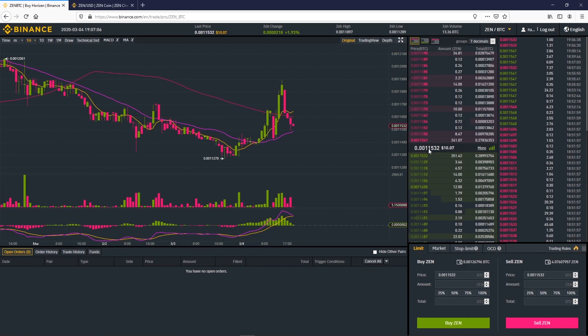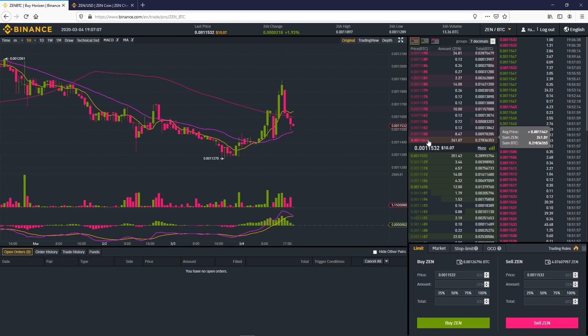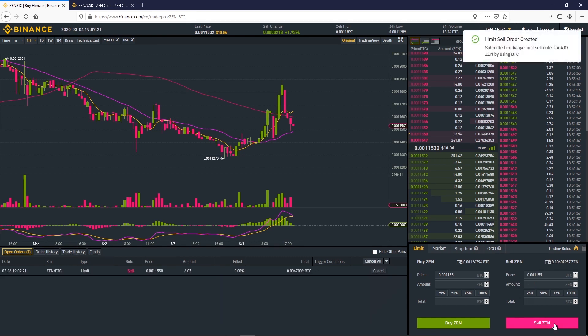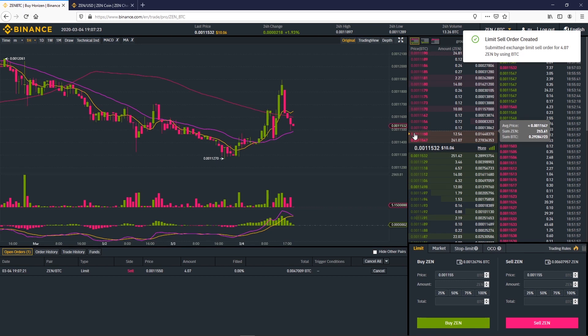Now we will sell the rest of our Zen. Choose the price at which you want to sell by clicking on price or by typing it in using the keyboard. Select 100% if you want to sell all your coins and click on sell. You will need to wait for the price to go higher to see your order executed. That might take longer than selling at the market price.